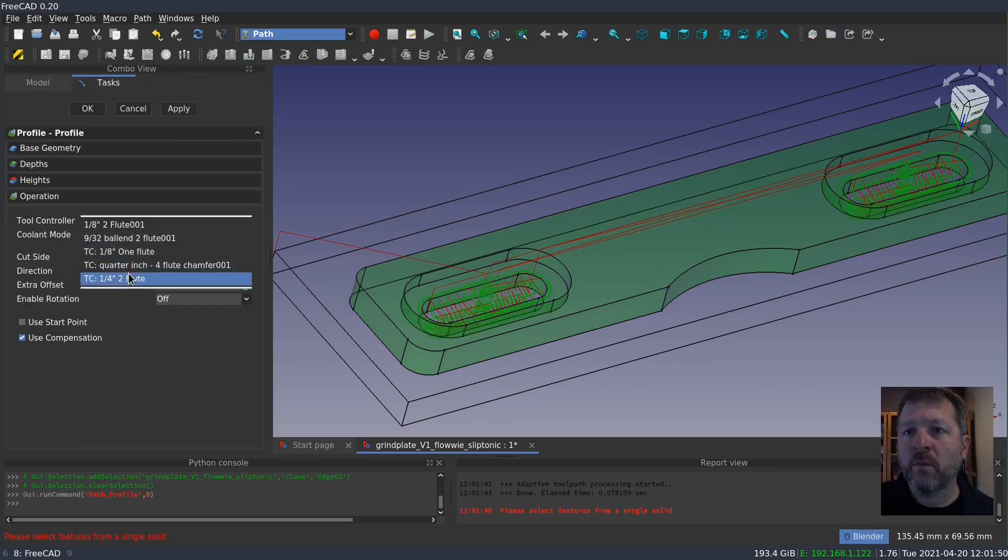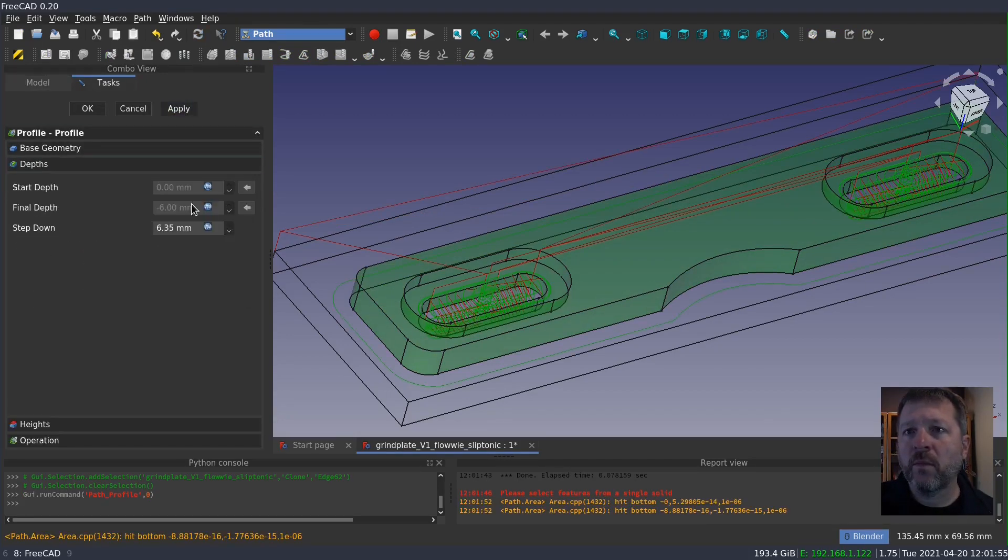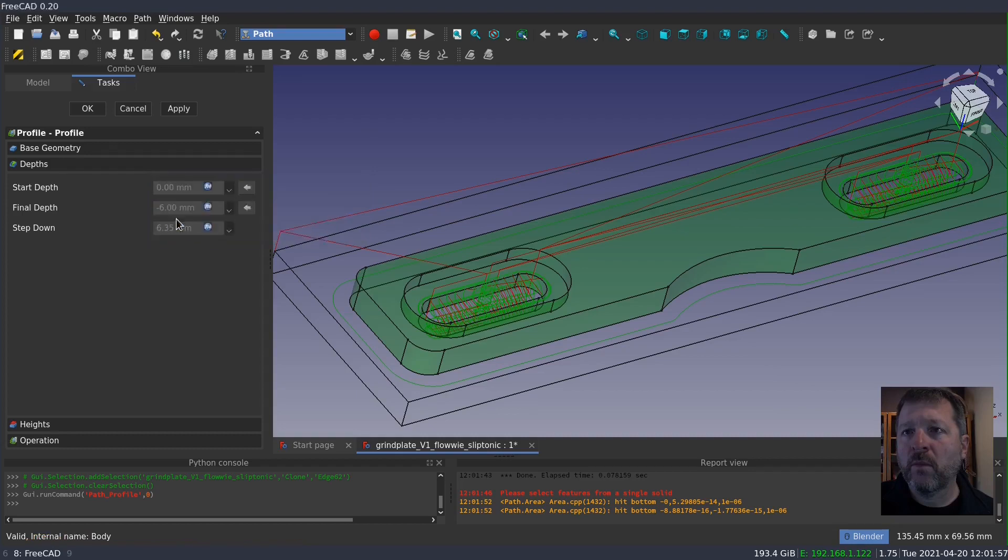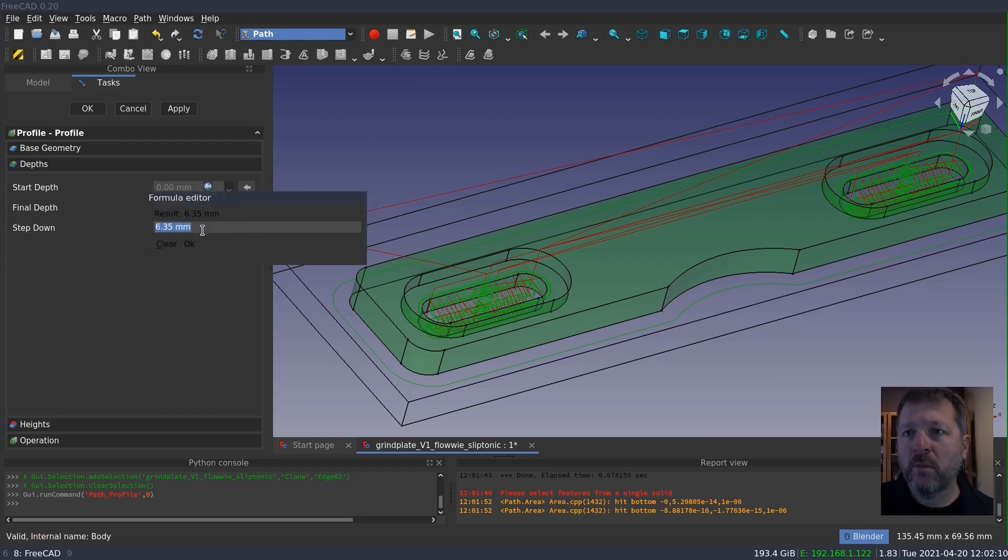Next, we need to do a profile and that's going to require some holding tags. And we'll switch back to the quarter inch tool for the profile operation.